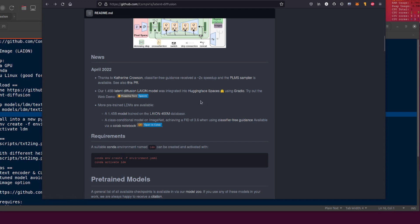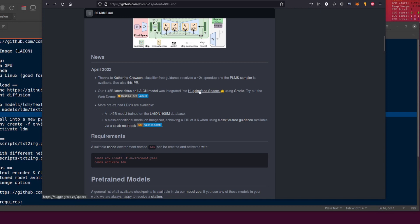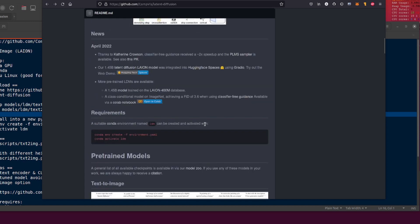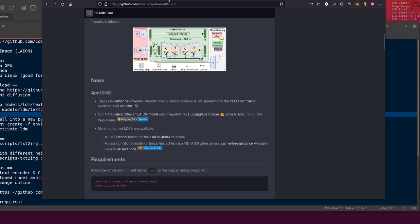And of course, more importantly, we now have the LAION model which has been integrated into Hugging Face Spaces and you can download it here. It's in the model zoo but sort of all over the place, but anyway.